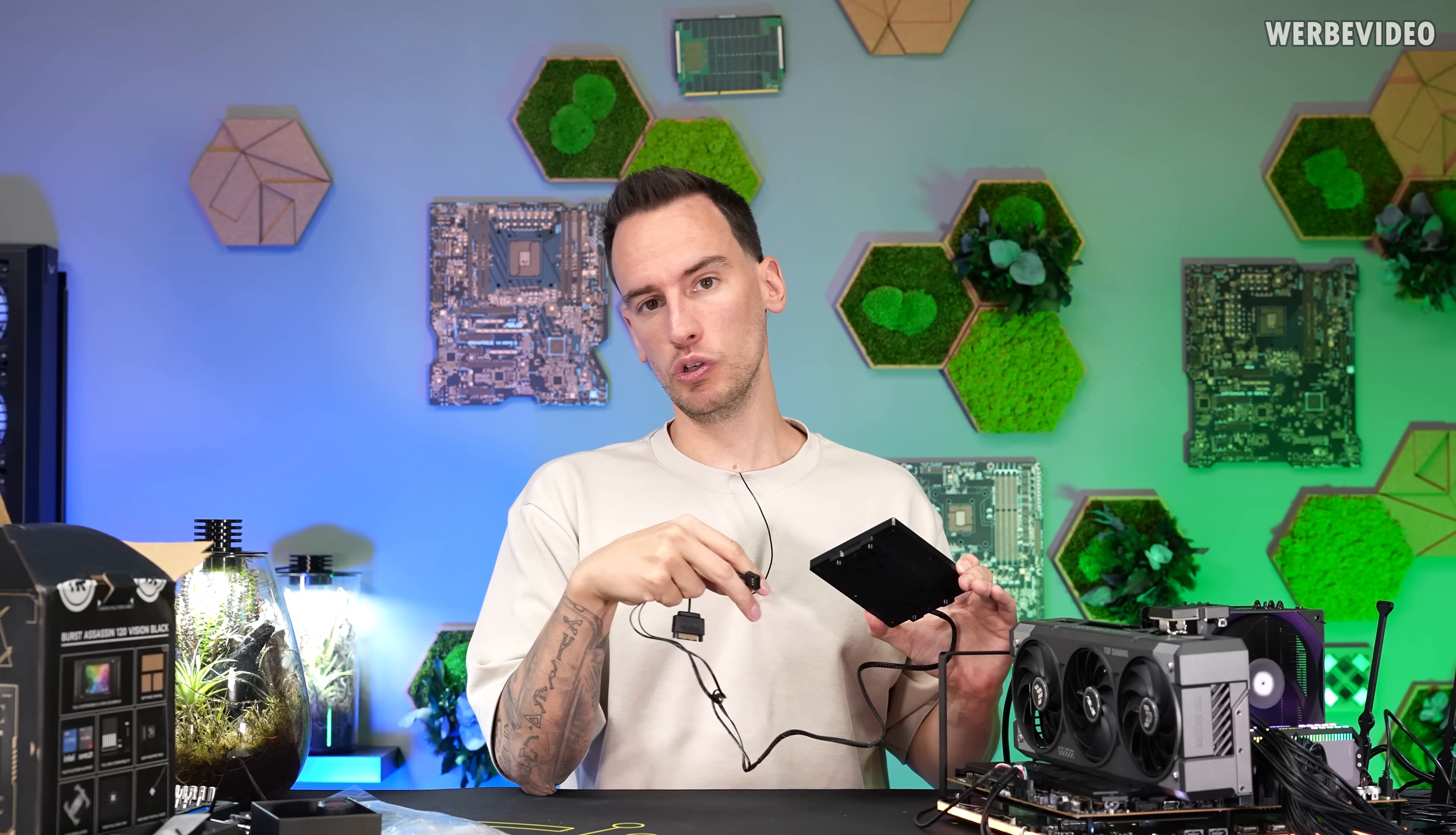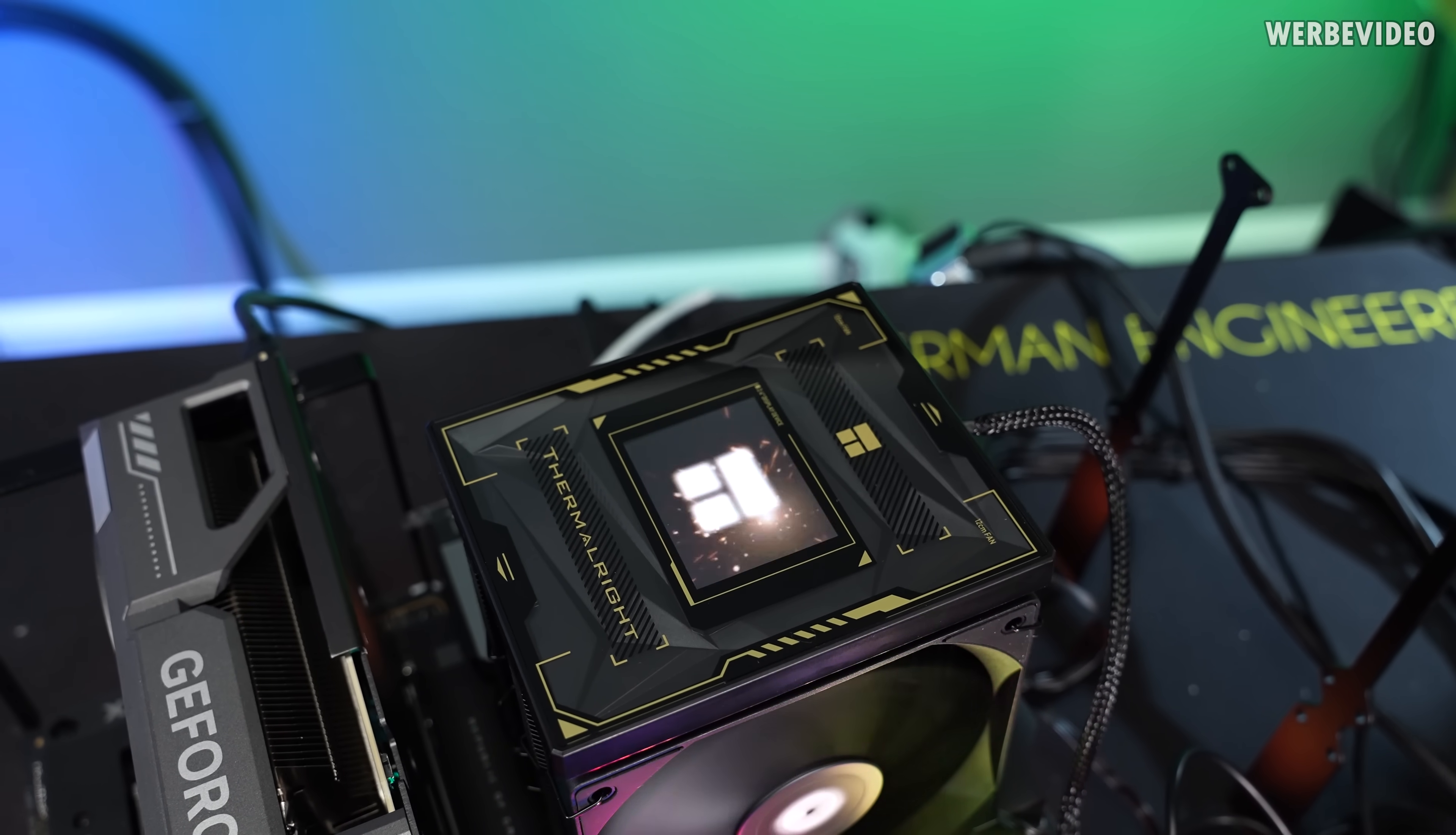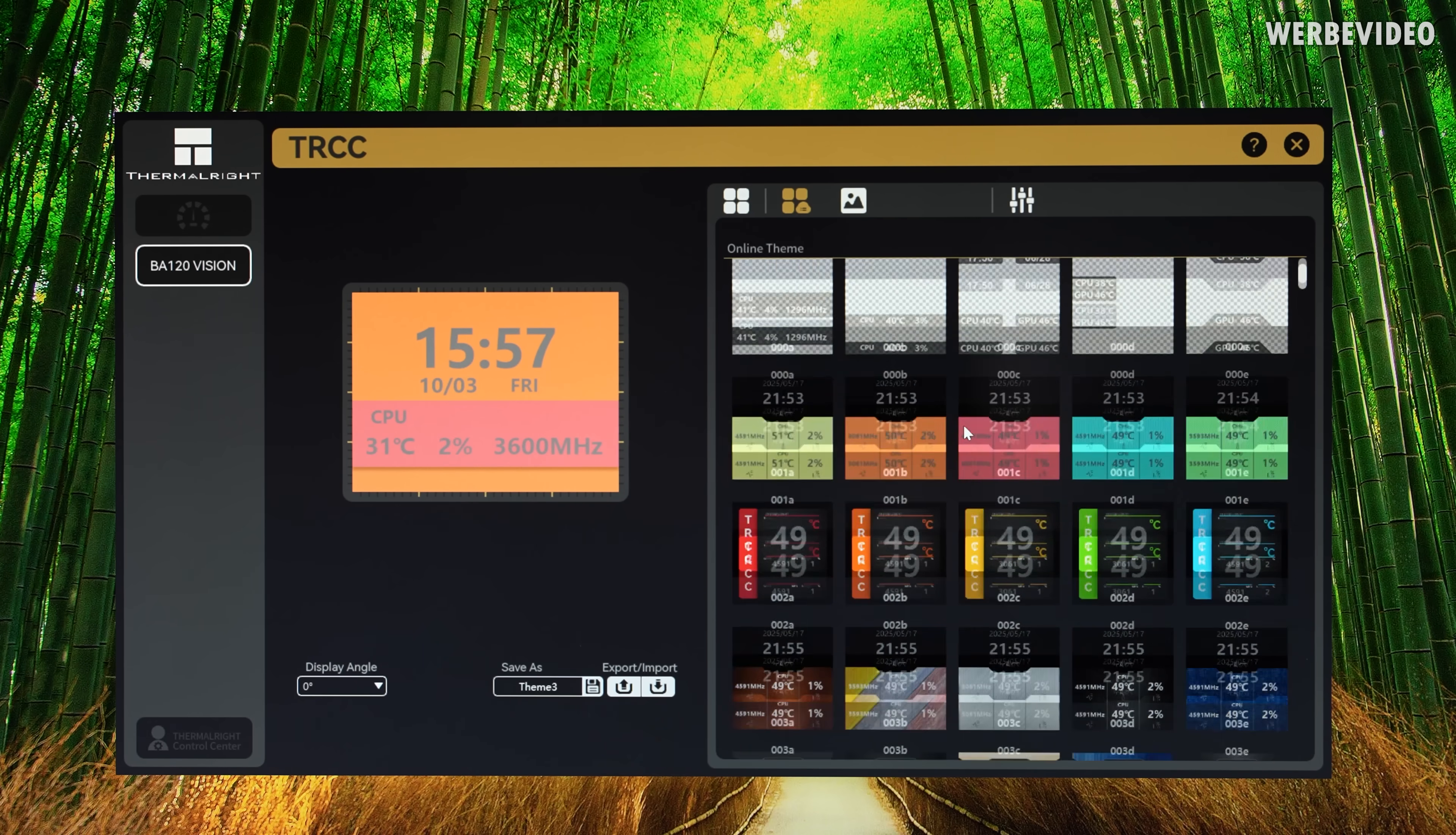But before we jump into the performance testing, I first want to install the display that goes on top which will be connected via USB and also SATA. For the moment just plugged in and without the software running. After installing the software it looks like this. It was detected without any issues. The software is light and seems to be super simple to use.